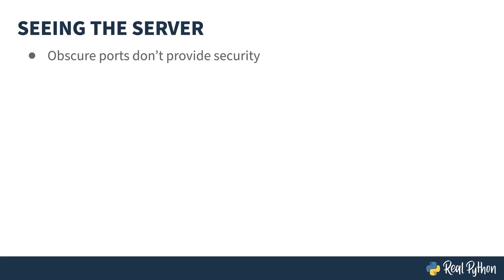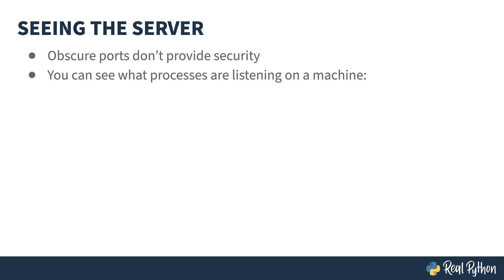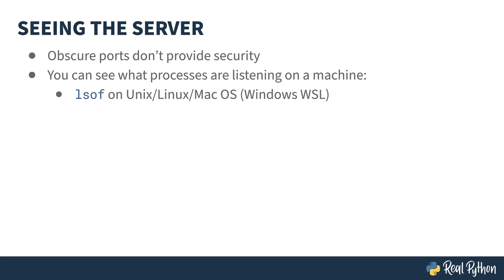Although I thought I was being very clever by hiding the web server on a non-standard port, this isn't real security. In fact, it's very easy to figure out what processes are listening to what ports on a machine. If you've got a Unix-based operating system, such as Linux or macOS,